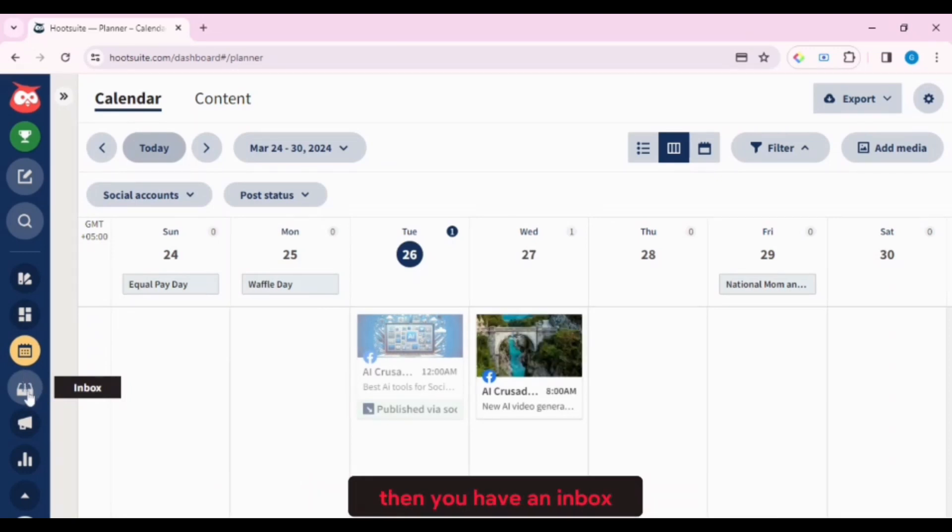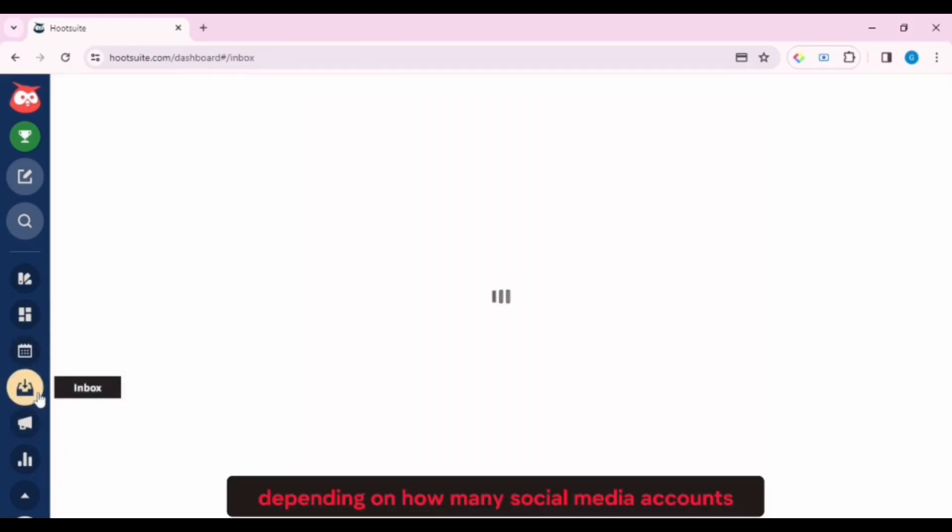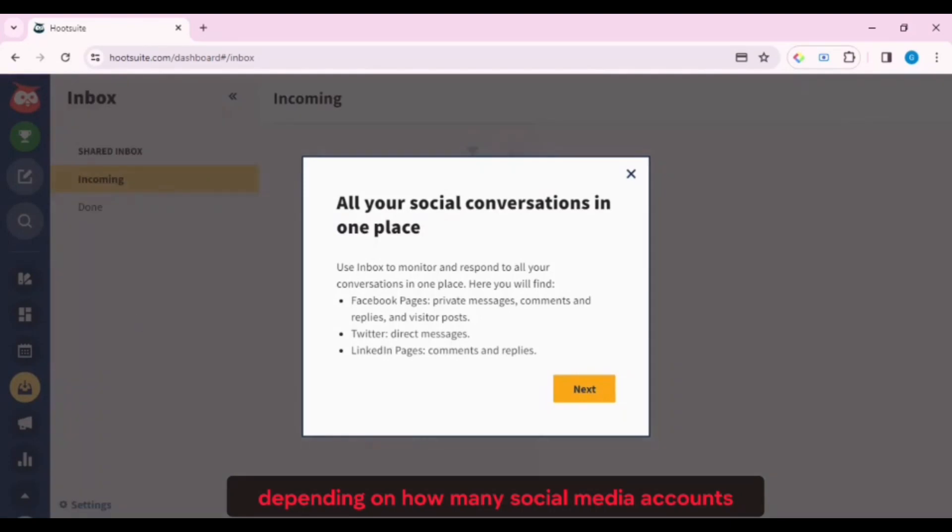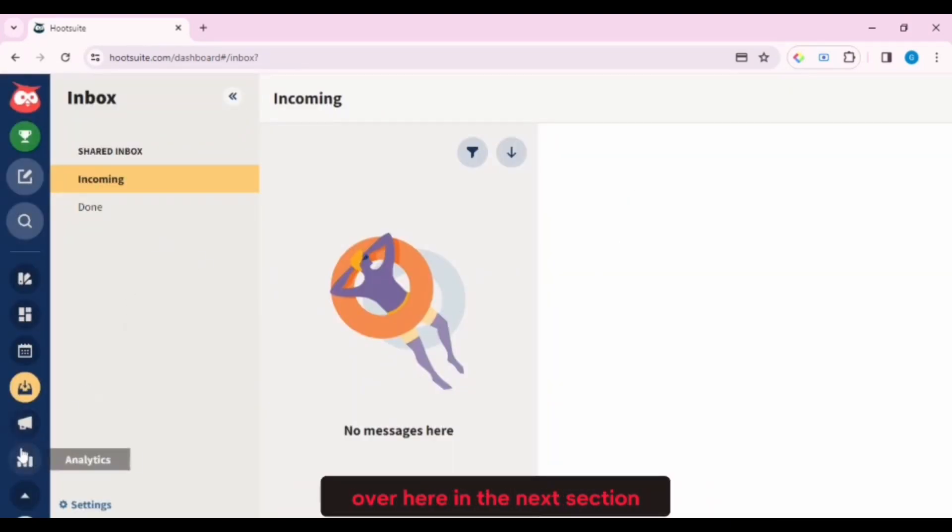Then you have an inbox that is going to be filtered out by the platform. Depending on how many social media accounts, you're going to find all of their inboxes over here.